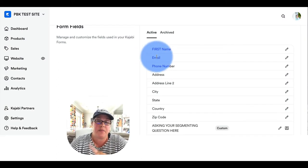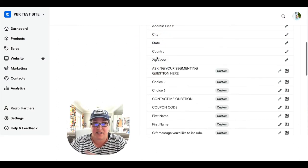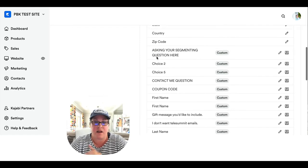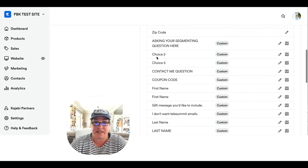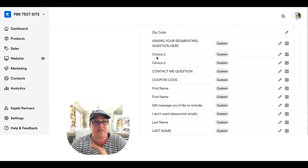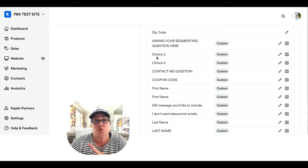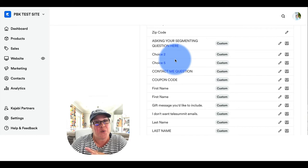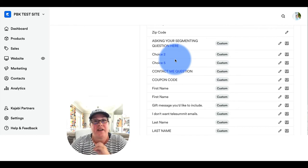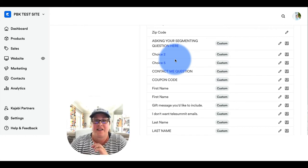Another pothole to be aware of are custom fields. So Kajabi gives us the ability to have custom fields, to have different types of custom fields. These are great.